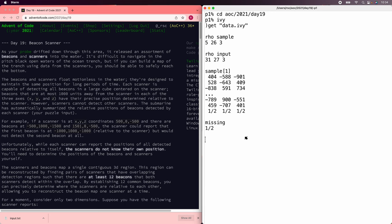Let's solve the Advent of Code 2021 Day 19 puzzle using Ivy. In this puzzle we have a bunch of scanners that are picking up signals from beacons, and each scanner can tell the XYZ position of a detected beacon relative to the scanner's own position. But we don't know where each scanner is, nor which direction it's facing, although each scanner has turned itself to be oriented with either the X, Y, or Z axis. The puzzle tells us that sometimes two scanners pick up the same 12 beacons, which is enough to figure out how to transform one scanner's coordinate space into the other's, and there are enough overlaps to figure out how to transform all the scanners into a single coordinate space.